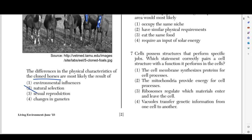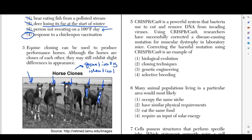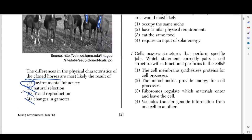The only choice that really makes sense is choice number one: environmental influences. Sexual reproduction and change in gametes doesn't make sense because these are all cloned — made by the same means. They were most likely made in a lab; specific genes were selected and given to these horses in development. They were altered from the start in a way that makes each one genetically identical. The only thing that makes sense for differences in physical characteristics is an environmental change.